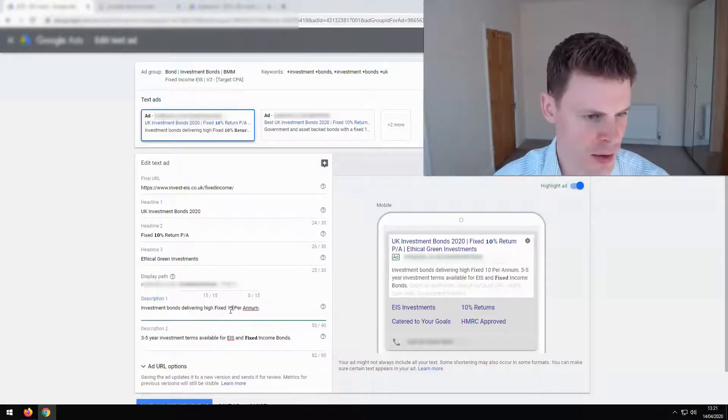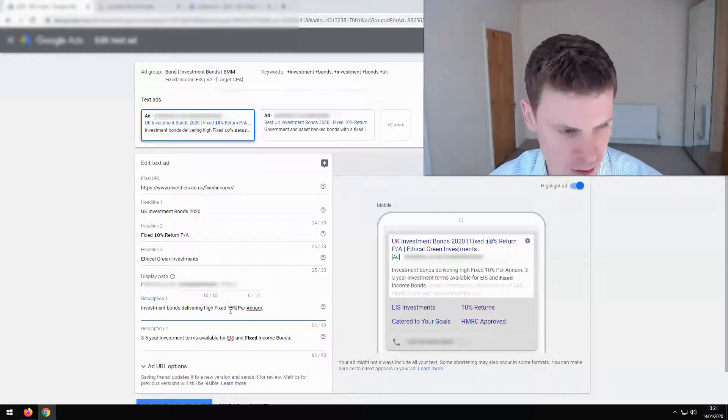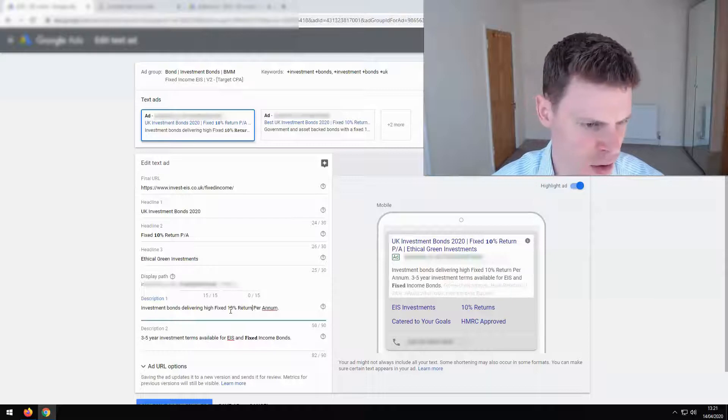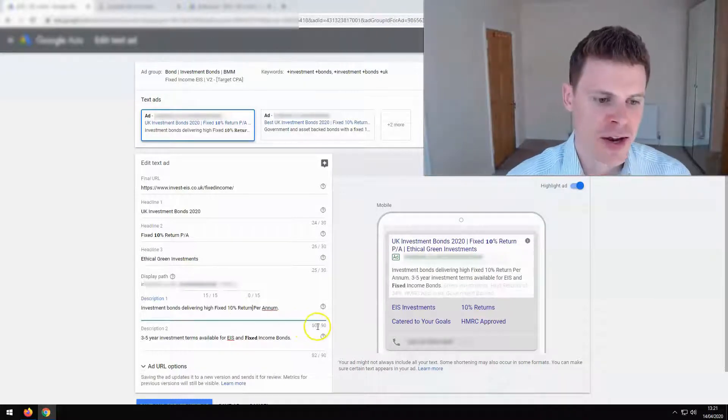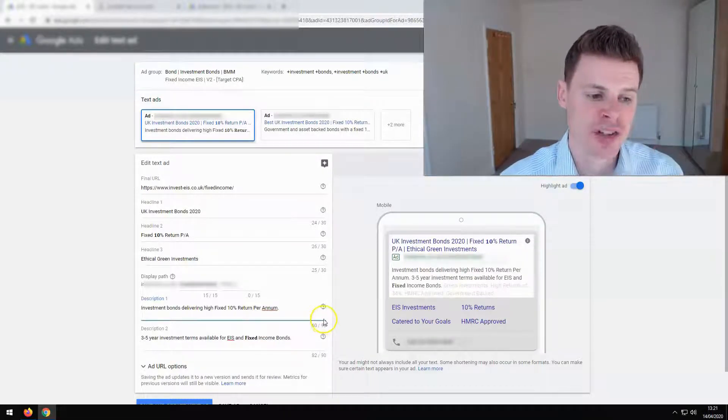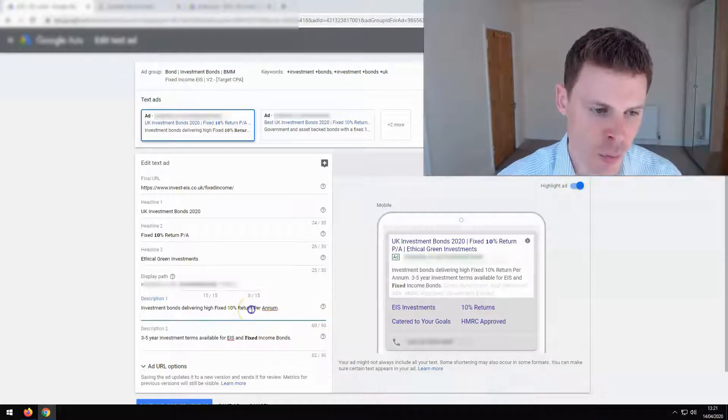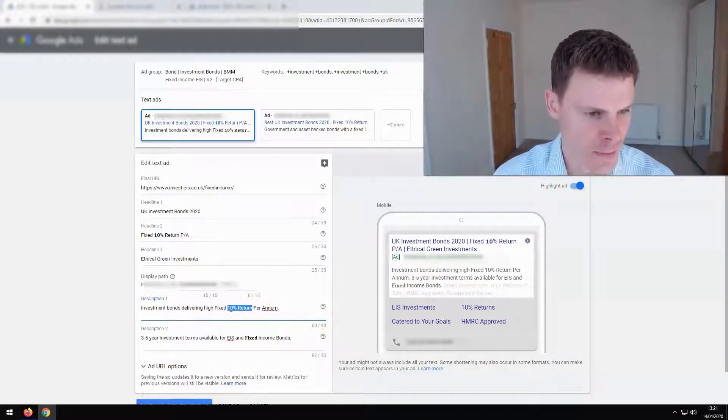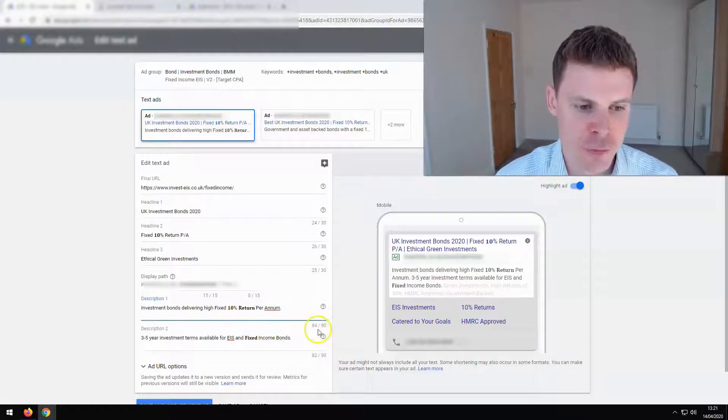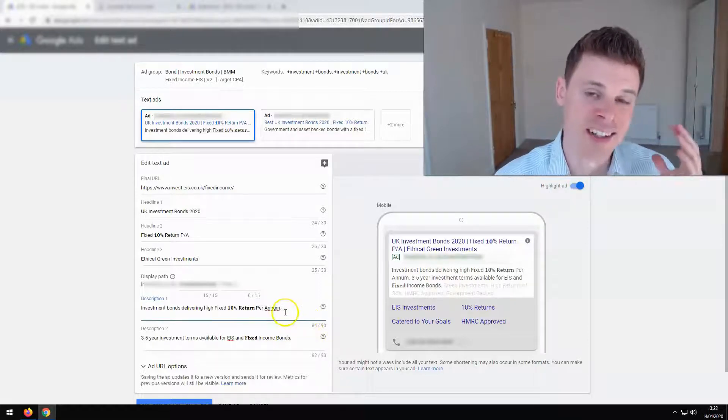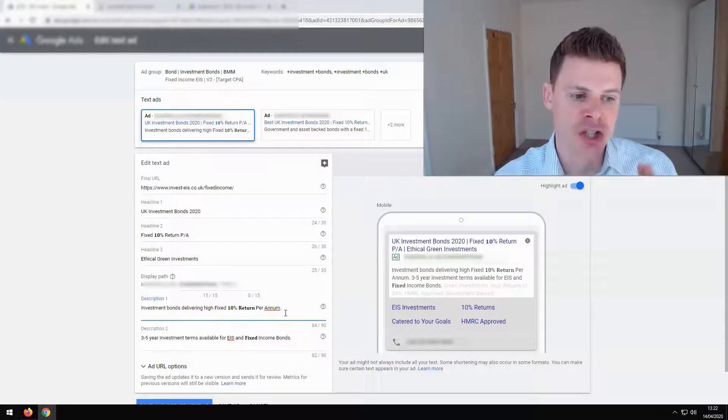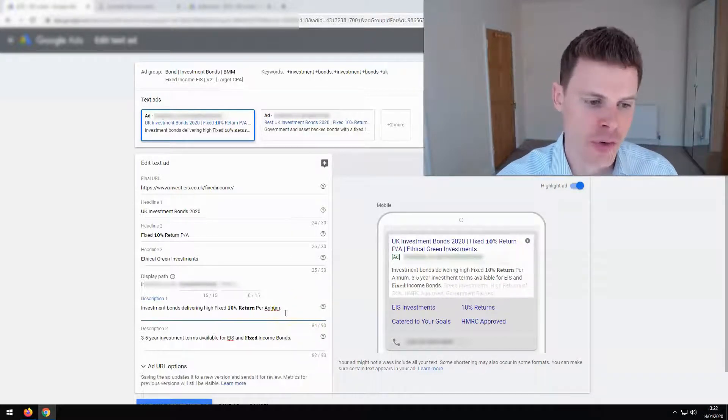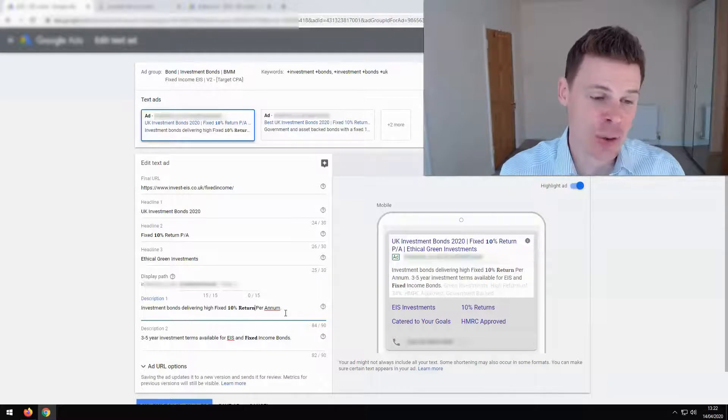So if I just type in 10 percent return here, just in normal font, you'll see that the number of characters out of 90 being used is only 60. However, when we use the new font, that goes up to 84. So there's 24 additional characters just by us using the boldened font.